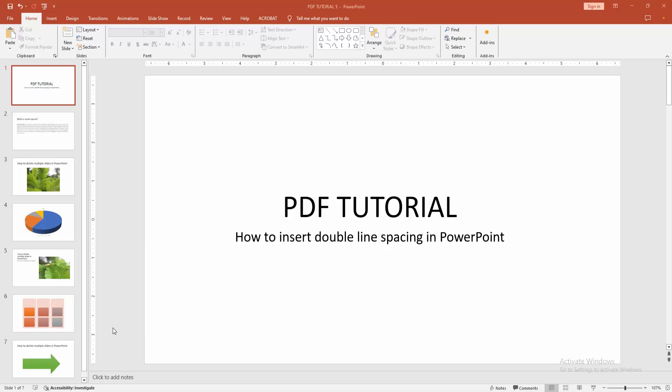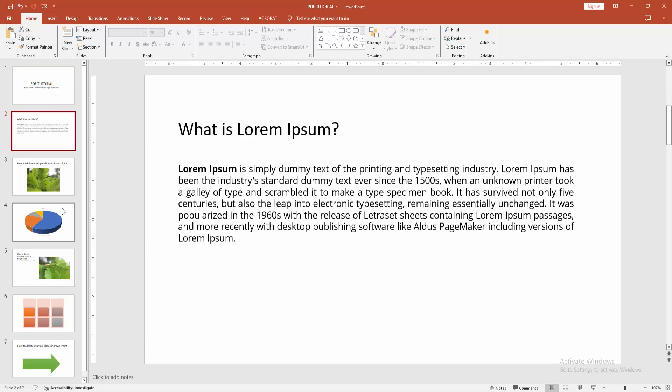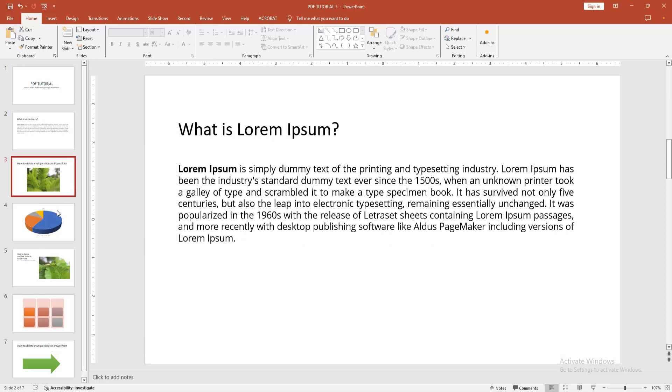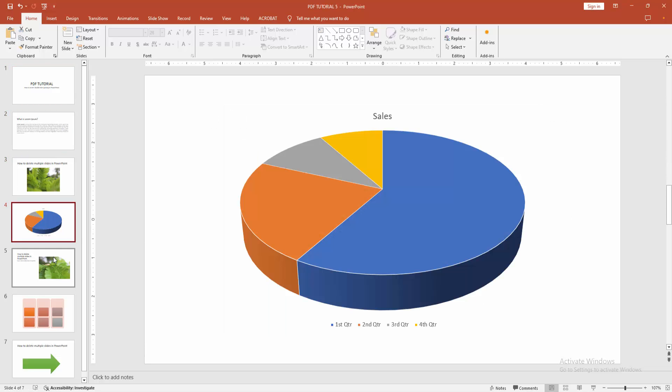At first, you have to open a PowerPoint presentation. We can see here many slides. Now, you want to add double line spacing.